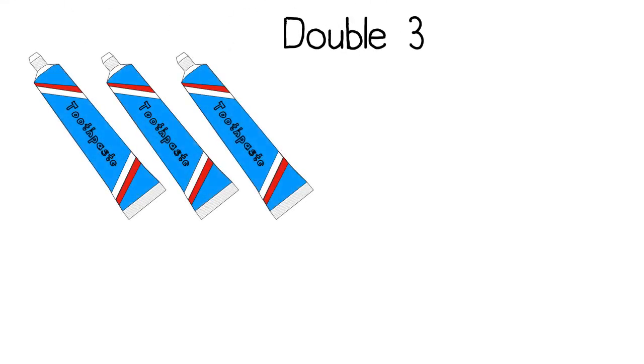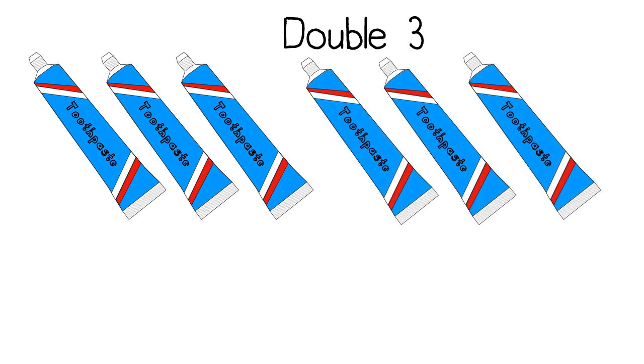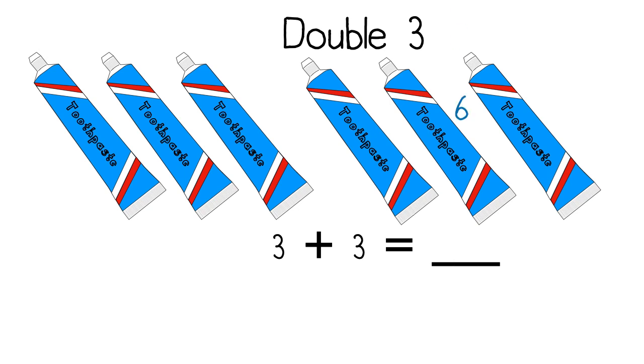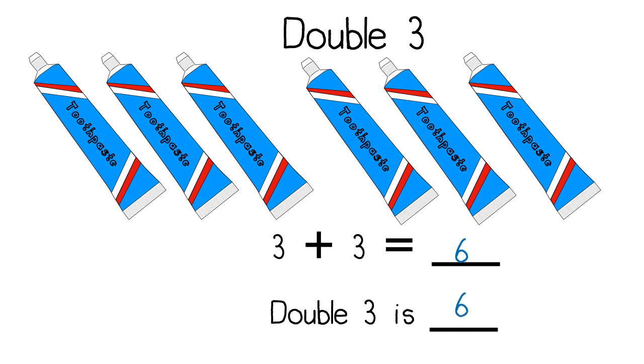Double three. I count three tubes of toothpaste. I must draw the same amount. Three more. I then write my number sentence. Three plus three equals six. Double three is six.